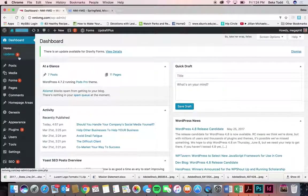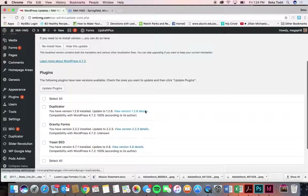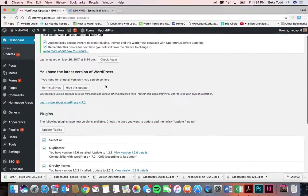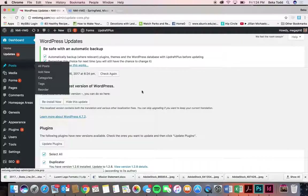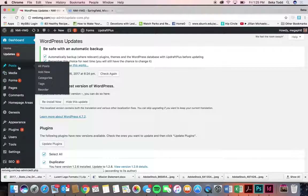Let's start with home updates — this is where your plugins are located and where you can update those plugins. You can select them all and update them. I'm not going to do that now for the sake of time, but we also check our sites regularly — every site is checked several times a month — and we go through and update those plugins, so it's not something you have to worry about.